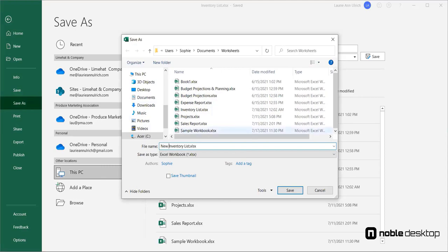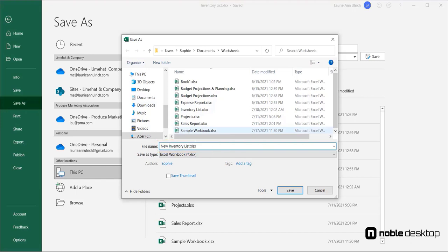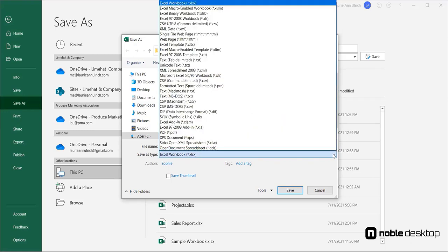In the Save As dialog box, I'll rename the workbook New Inventory List, so I can use it for a new product line. When I save, the original will close and this new version will remain open for me to begin editing it.